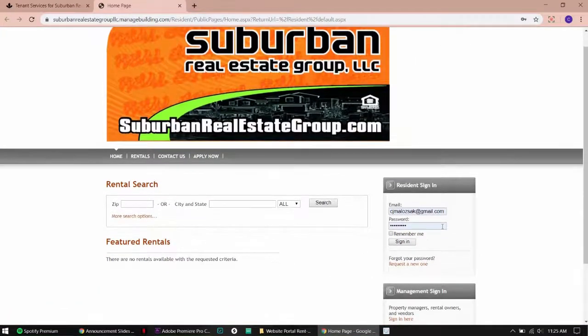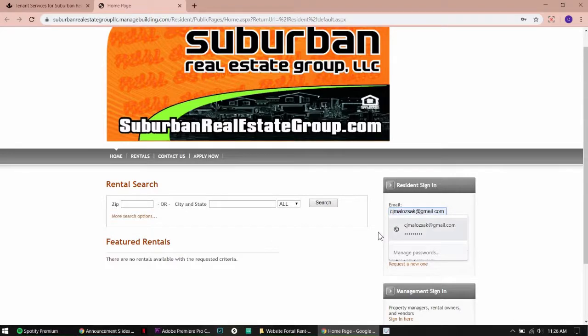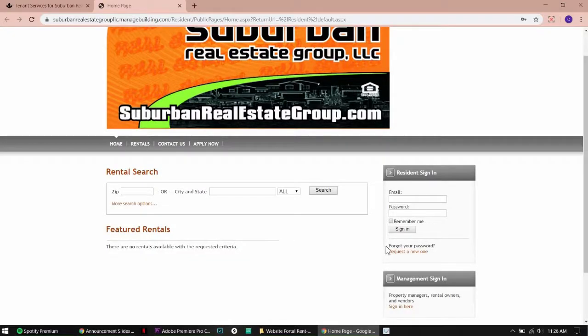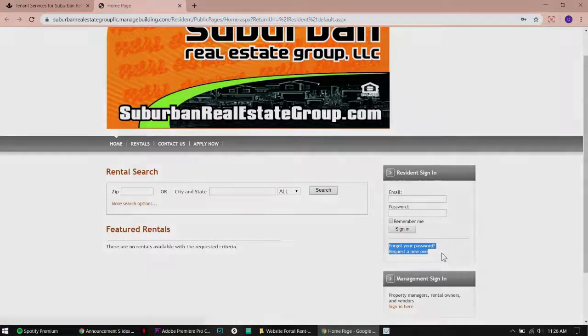Fill out your login info. If you forgot your password, click Get a New One to receive another password.